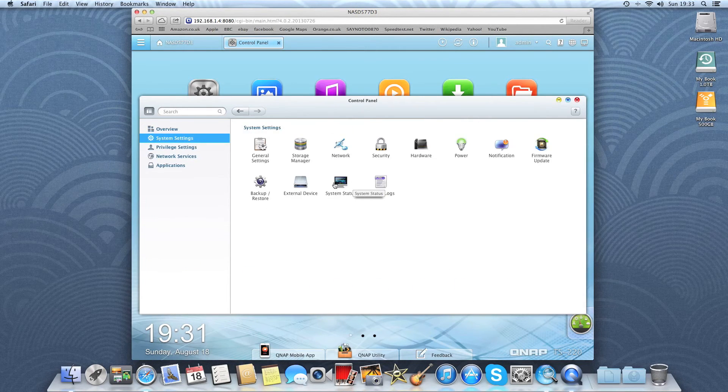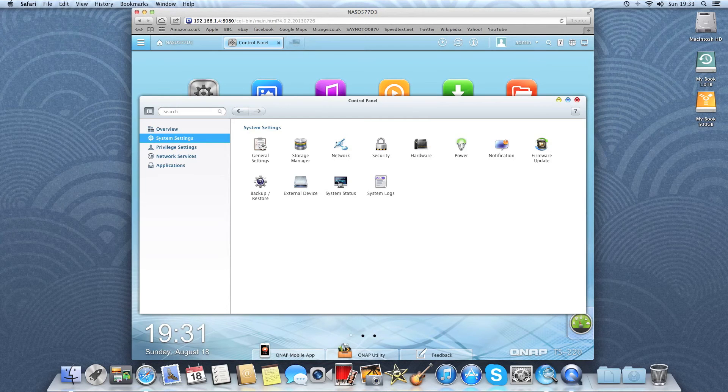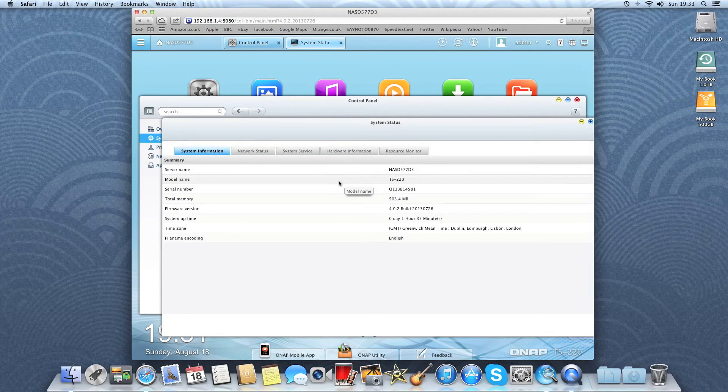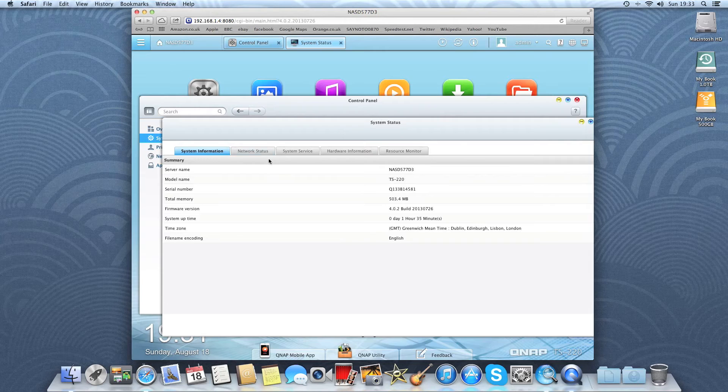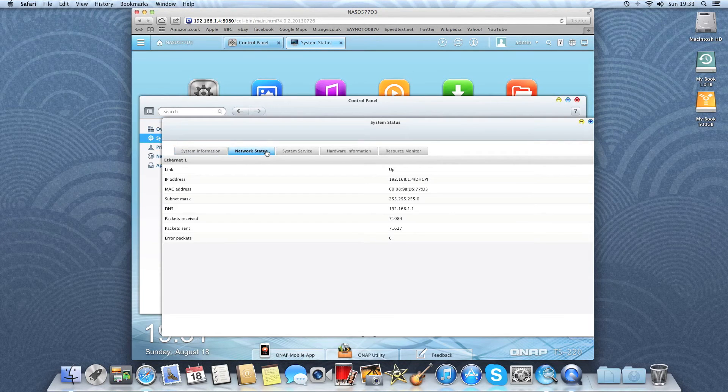So let's have a look at system status. There it just shows you some information about the device itself. Status of the network.